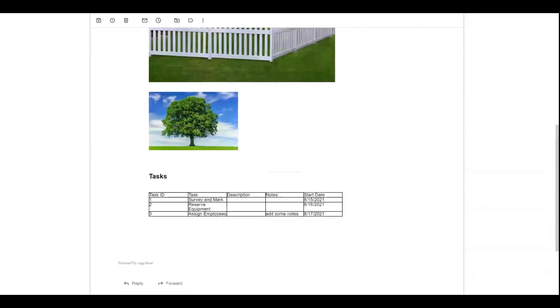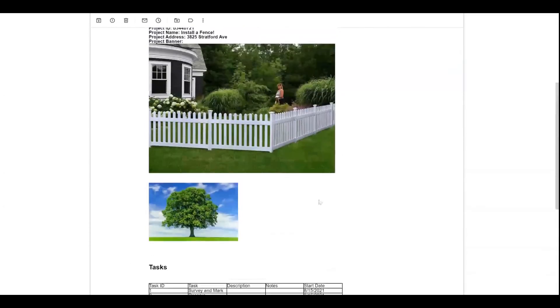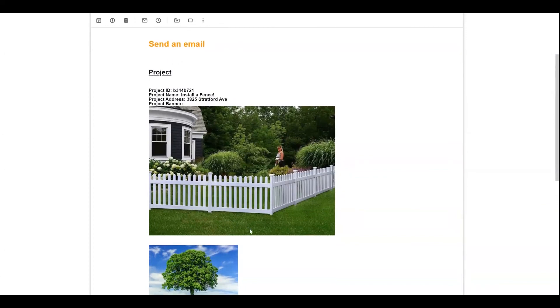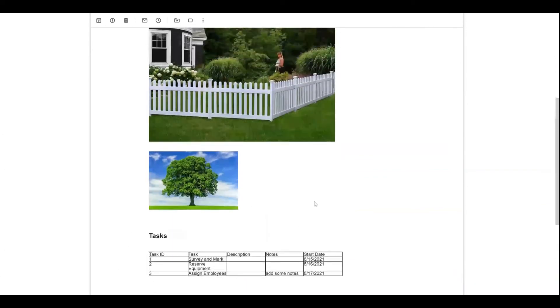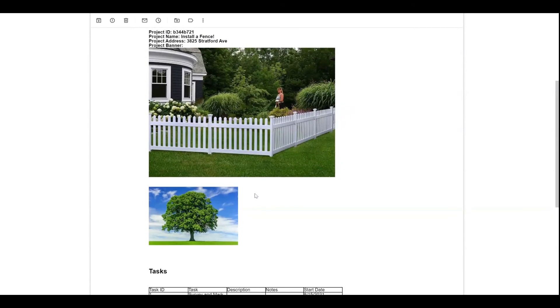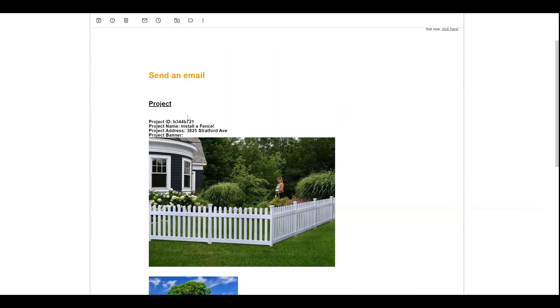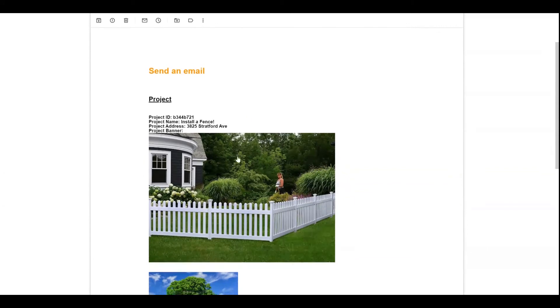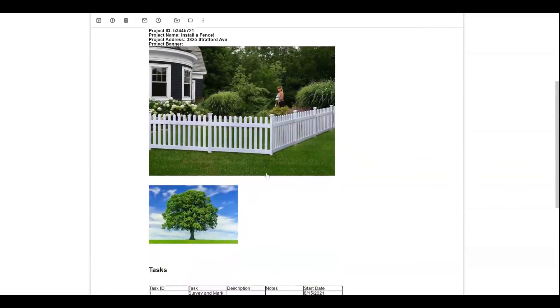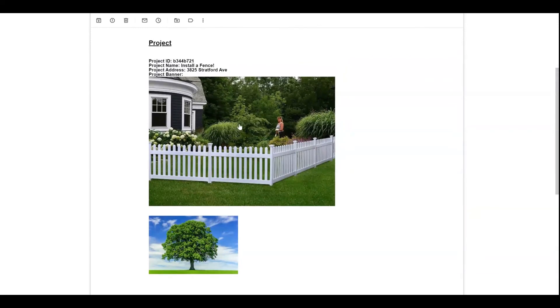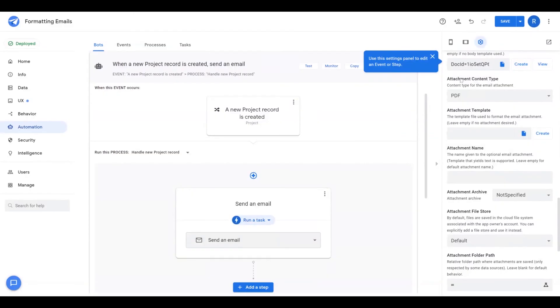So you could expand upon this concept and obviously create a really professional-looking email fairly easily. And then one of the benefits too, with the format with using a Google Doc template is you have the ability to manage that separately from the app definition itself. So if you did need to make tweaks to your format layout, you could simply go make those quickly in the doc. And that will instantly be live when you make those changes.